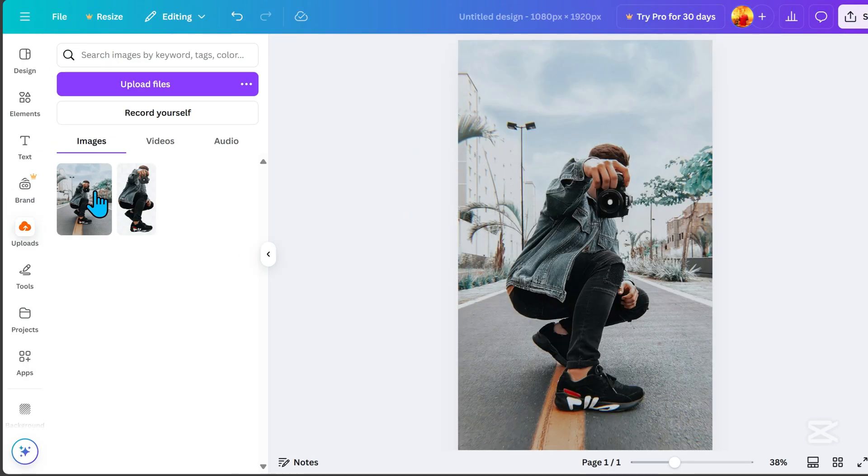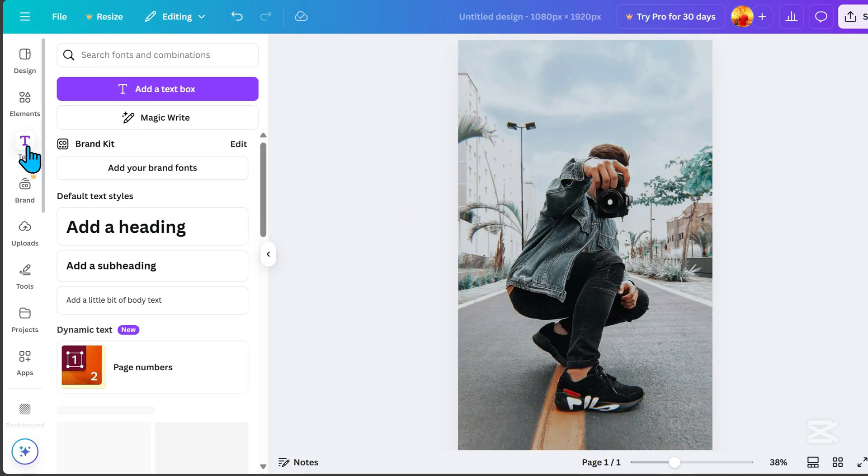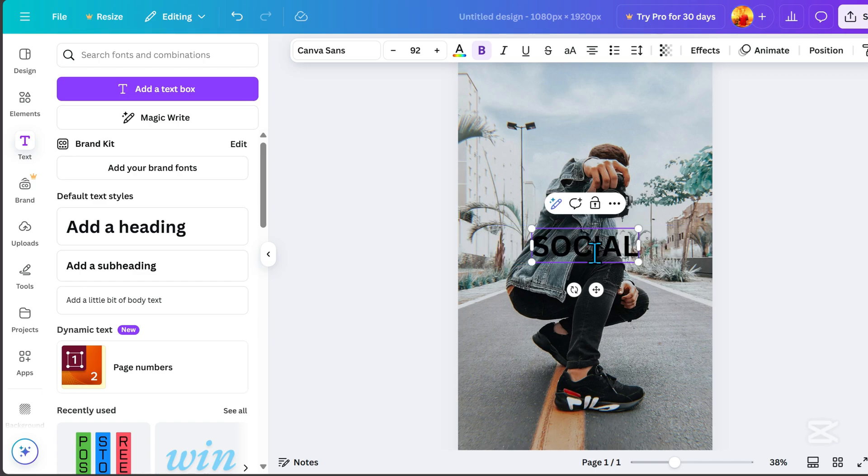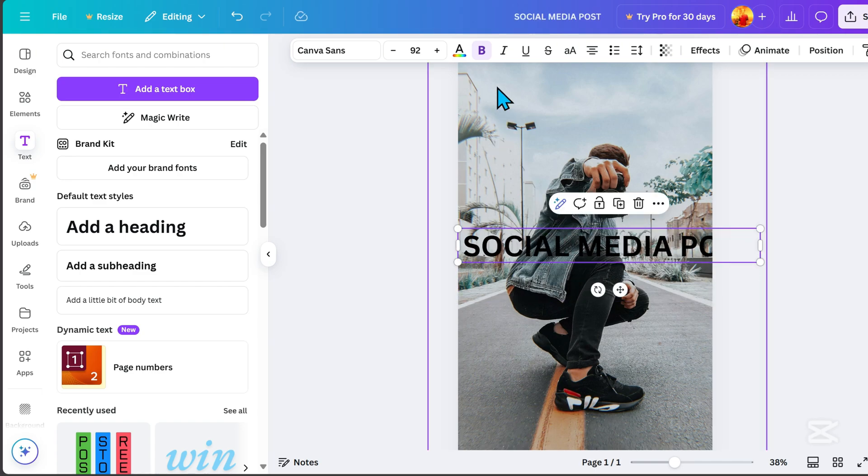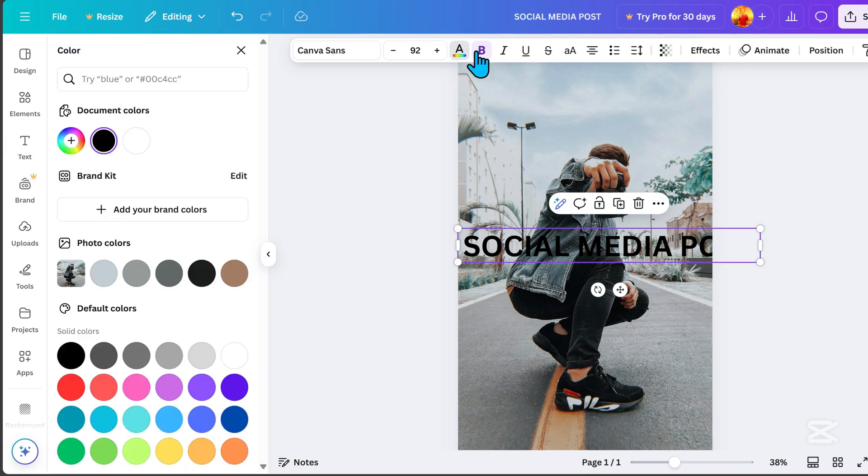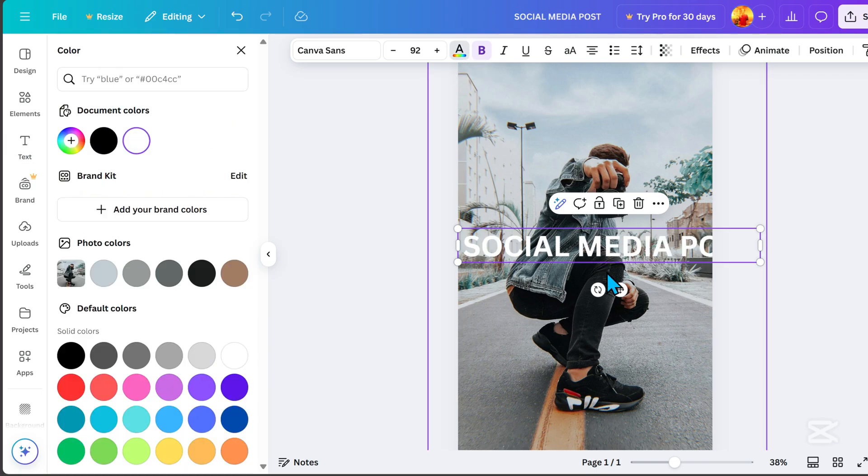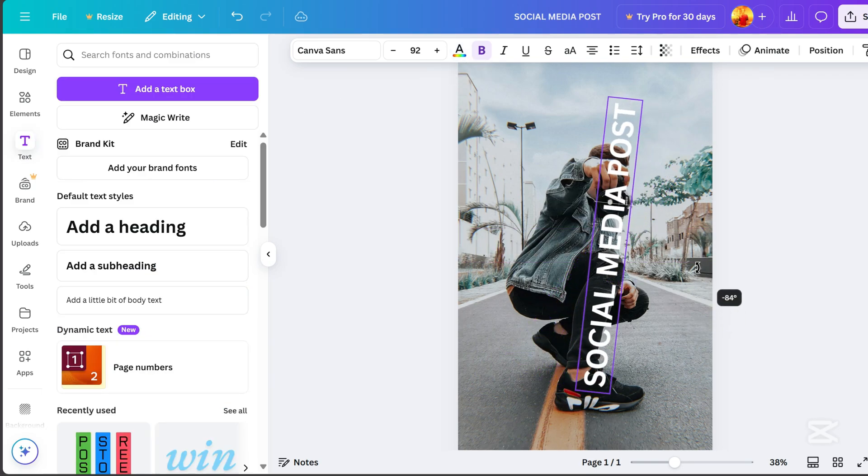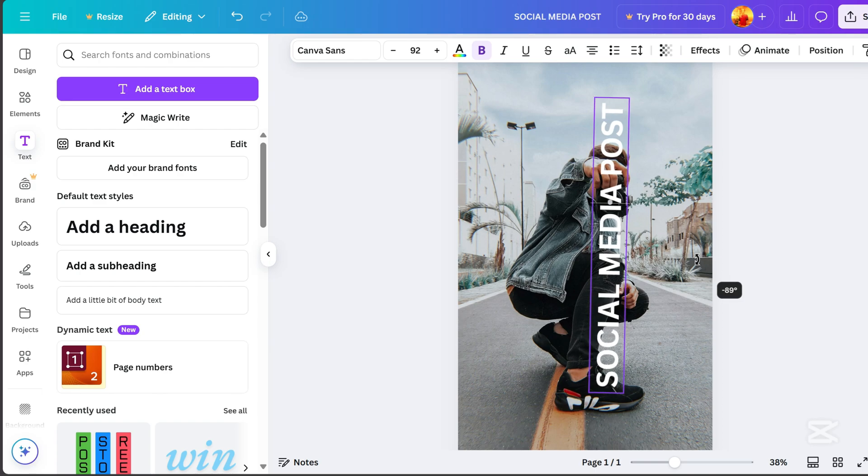Go to Text and click Add a Heading. You can type anything—your name, place, or event. Change the text color to white, rotate it to negative 90 degrees, and resize it.